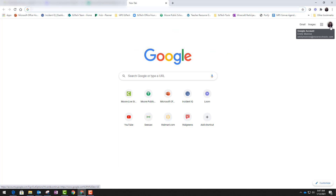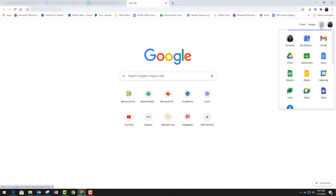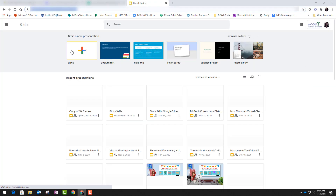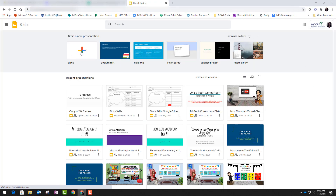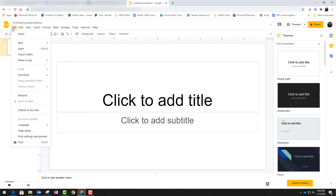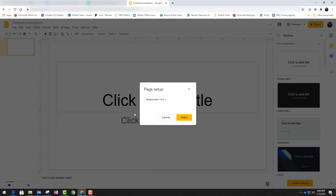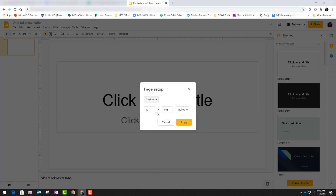I'm going to Google, making sure that I'm logged into my school account, and I'm going to go to Google Slides. From Google Slides I'm going to create a blank presentation. I'm going to use the file menu and go down to page setup. I'm going to change the page setup to custom settings and give it the same dimensions of a typical page — 8.5 by 11 inches.